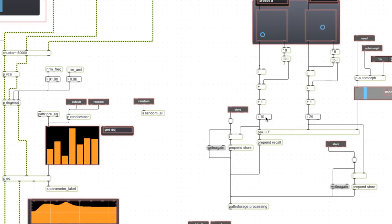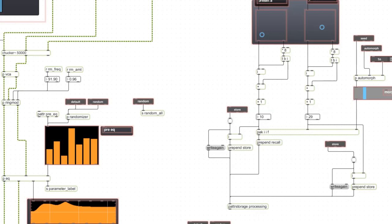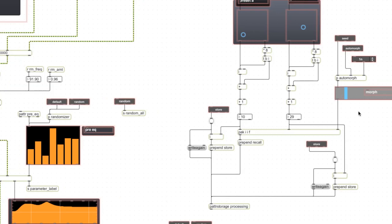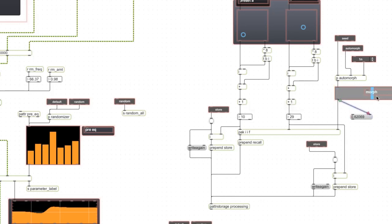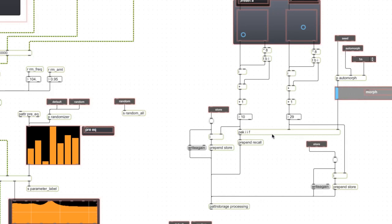What do we do if we want to morph between preset 10 and preset 29? It's actually pretty easy to understand, and what you need to do is format a message that says recall preset 10, recall preset 29, and then an interpolation value between 0 and 1. That's what this slider is producing here. So we have these two integers packed together with the floating point number - integer, integer, floating point - and then a recall is prepended on the front.